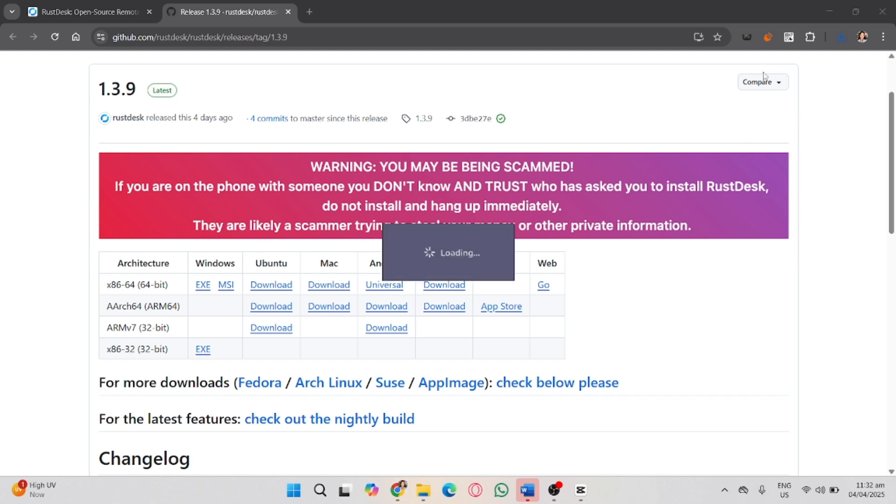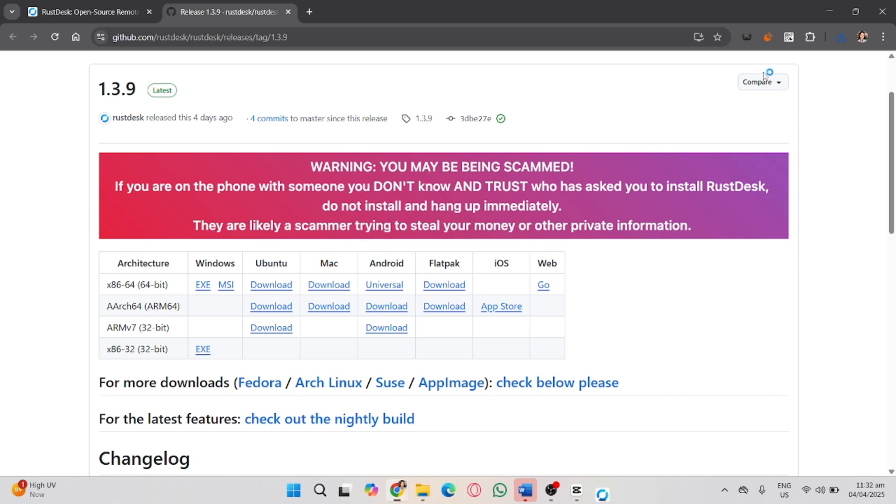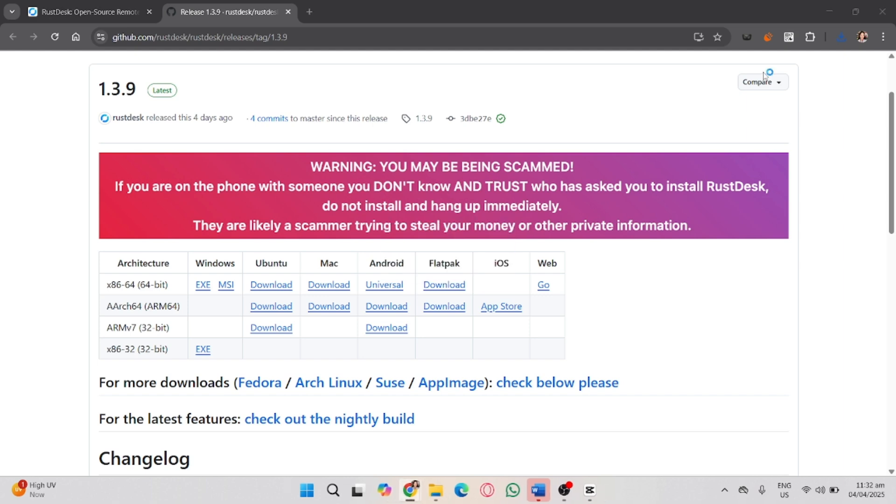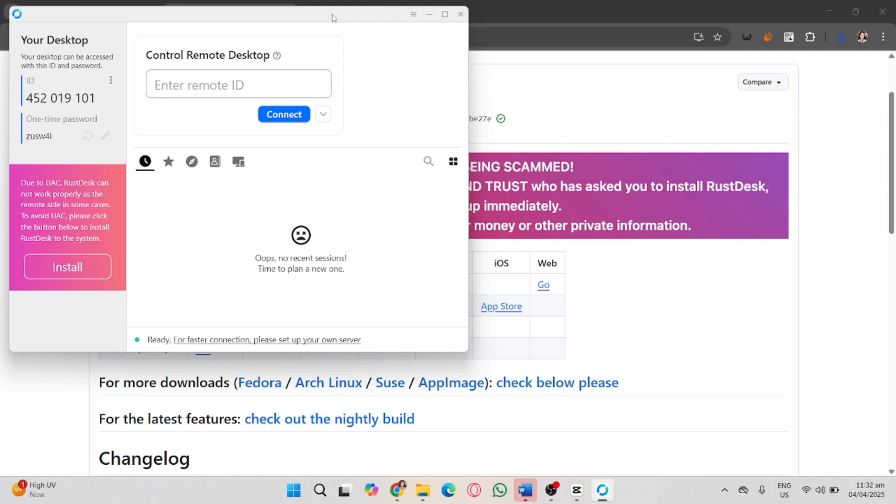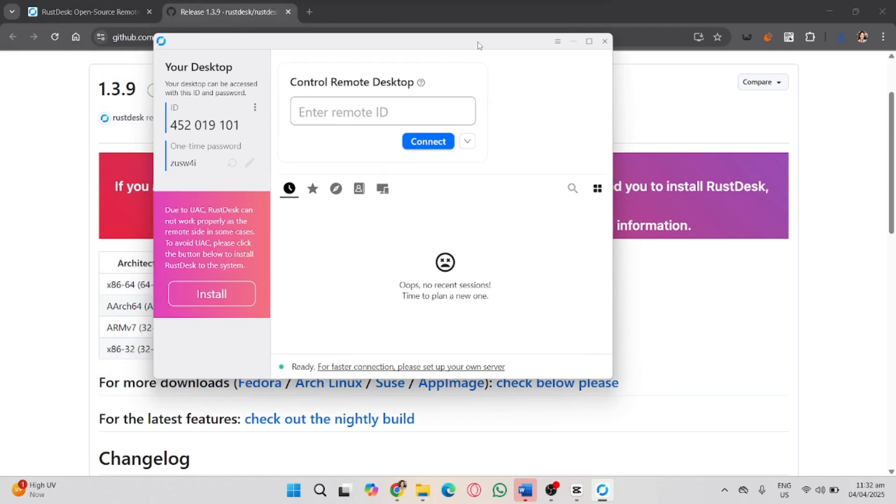Now, start extracting your RustDesk installer. That's it. That's how you download RustDesk on Windows.